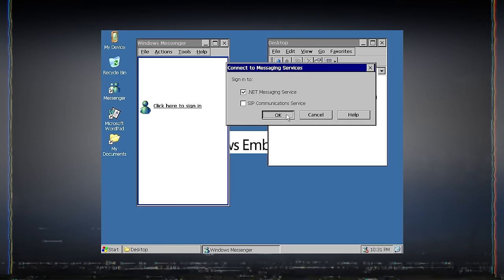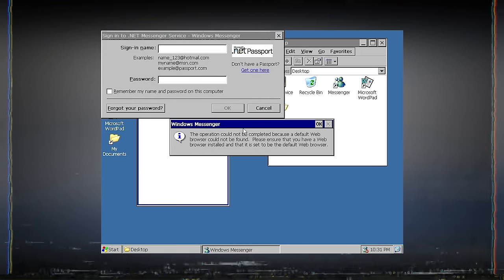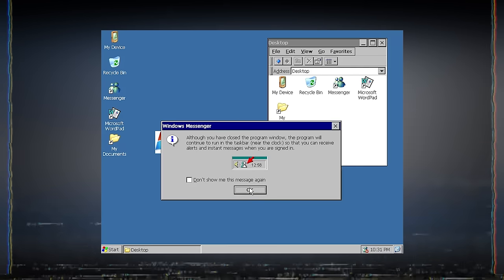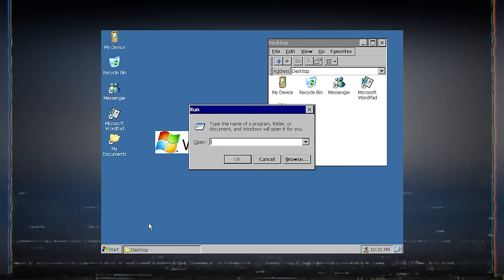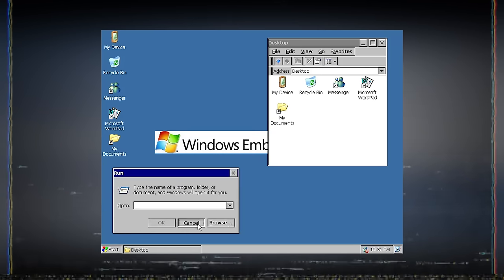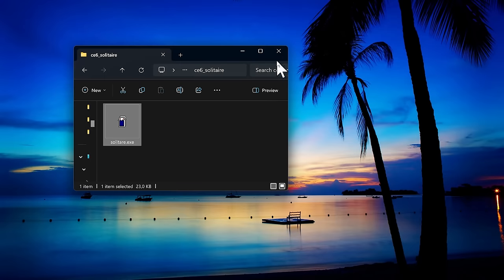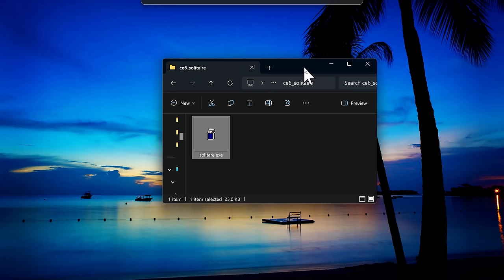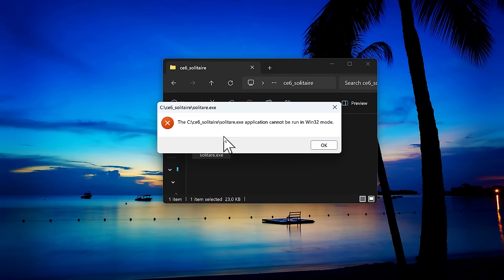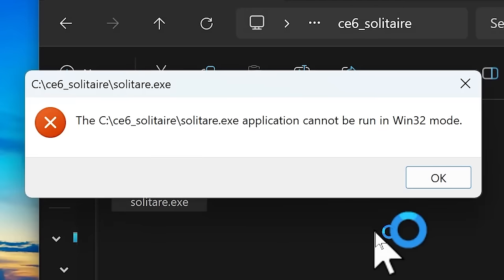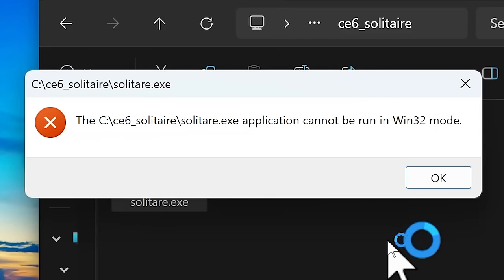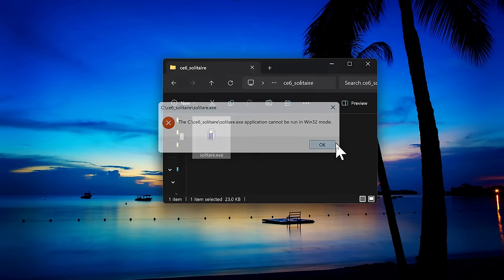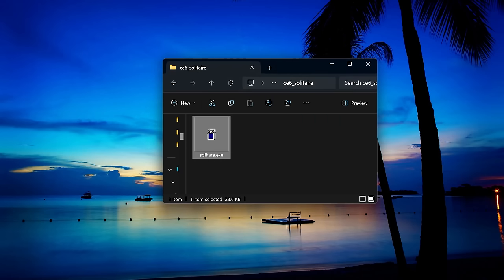But there is another issue to consider, which is fortunately somewhat solvable. Let's take the example of a solitaire game from Windows CE that is compiled for x86 architecture. When we try to run it, we find that Windows doesn't allow it to run, stating that it's not a valid Win32 application. But what does this really mean? Let's delve into this and find out.